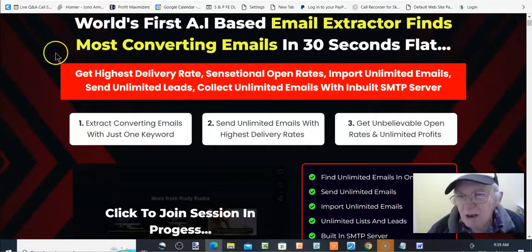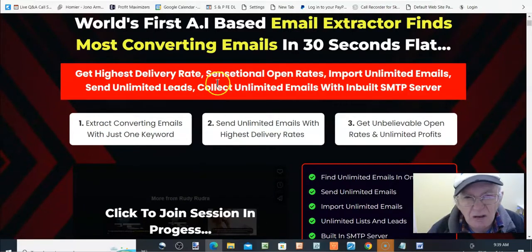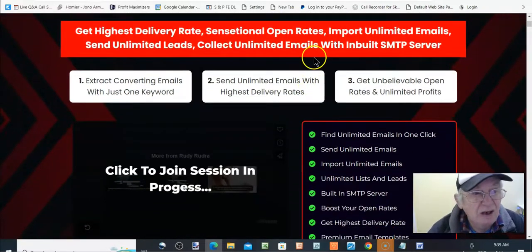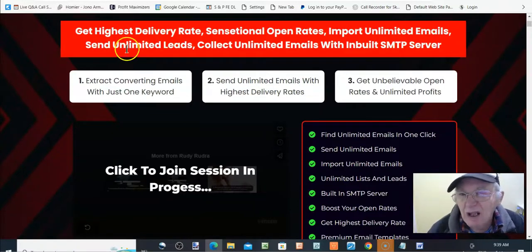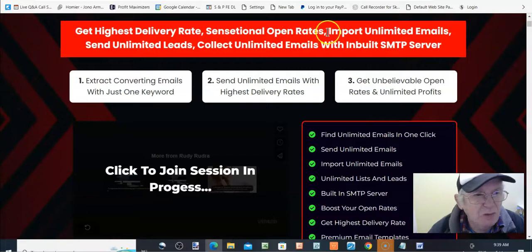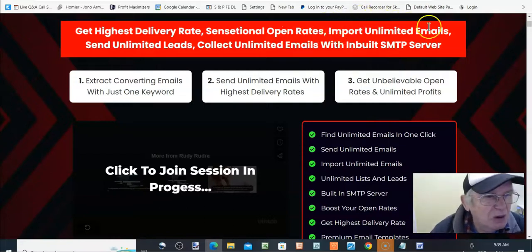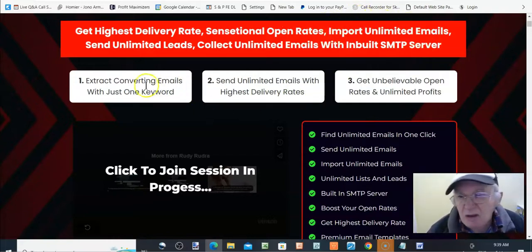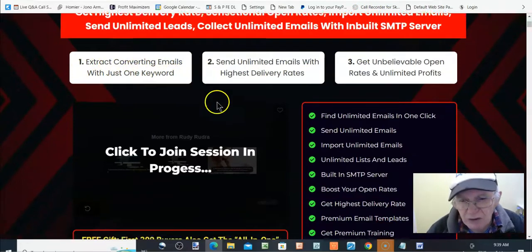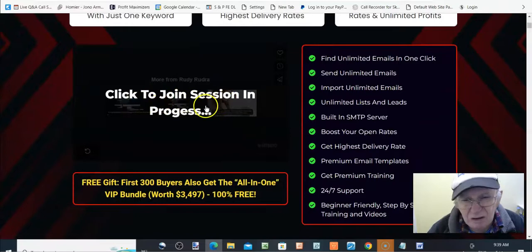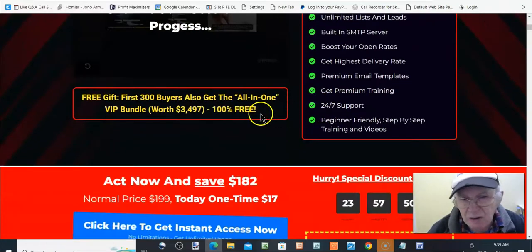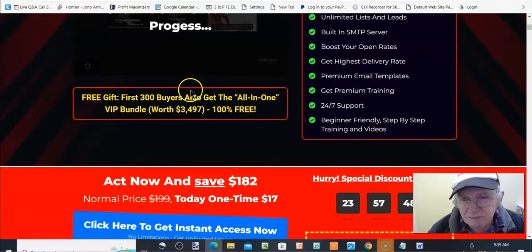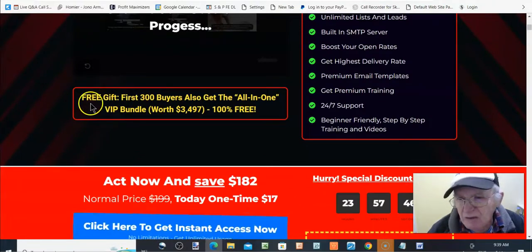Get the highest delivery rates, sensational open rates, import unlimited emails and unlimited leads. Collect unlimited emails with inbuilt SMTP server. So extract converting emails. There's a, you can click this in your own time and have a look at what they've got to say about that.